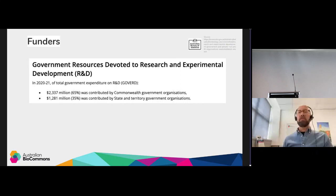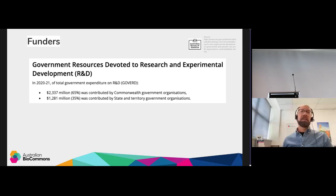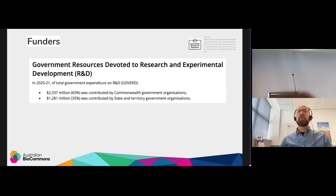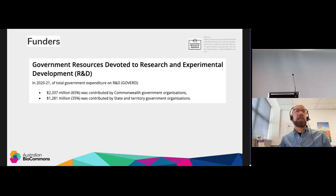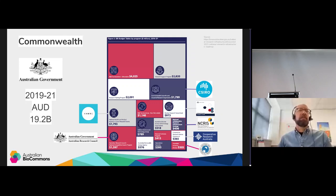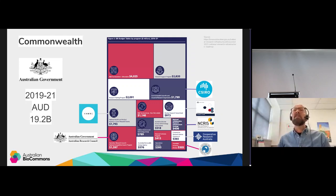Looking at who funds research data production in Australia: information from the Australian Bureau of Statistics shows that 65% of government funding comes from the Commonwealth and 35% from various states and territories. An infographic from the recent NCRIS National Research Infrastructure Roadmap shows the split of Commonwealth research funding across organizations.